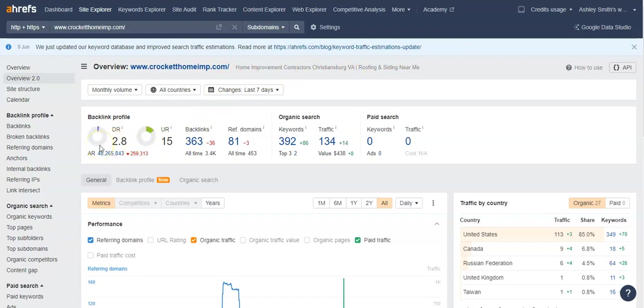And so these are numbers that look at the overall site, how powerful it is, how trustworthy it is. And the higher up they are, the more powerful the site is, and the better it's going to rank in the search results.